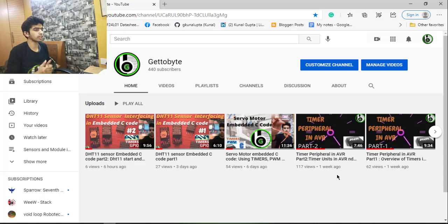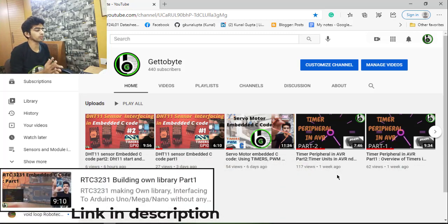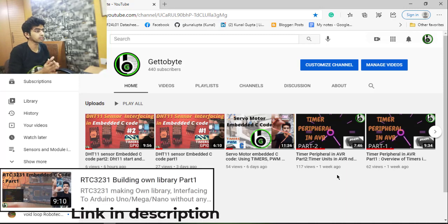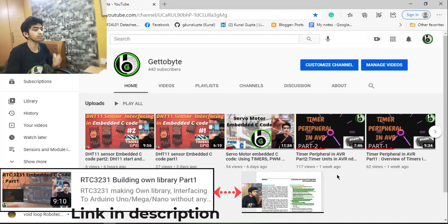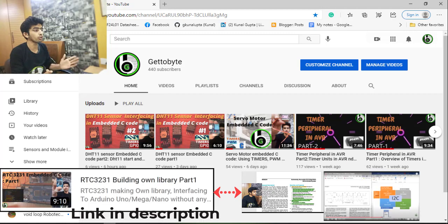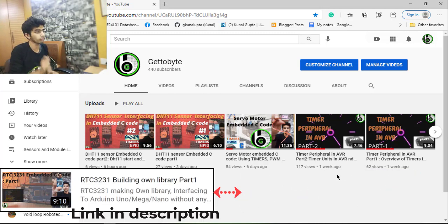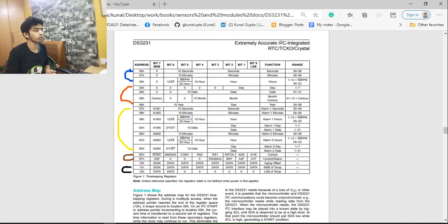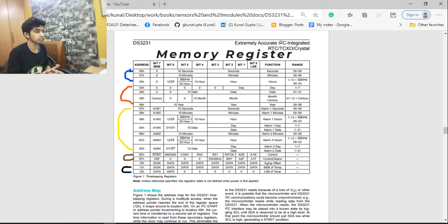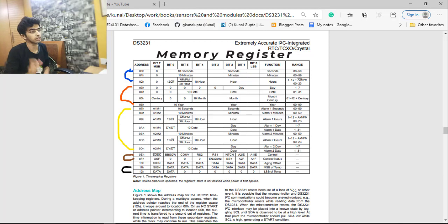Hello guys, welcome back to the channel. In the last video we started with the DS3231 IC, interfacing it via a host microcontroller totally in embedded C code. We understood its key features, its pinout, and the I2C bus flow used for configuring it and interfacing it to a microcontroller. In this video we are going to understand important things from the datasheet about its memory registers — what exactly those registers contain and how to access them.